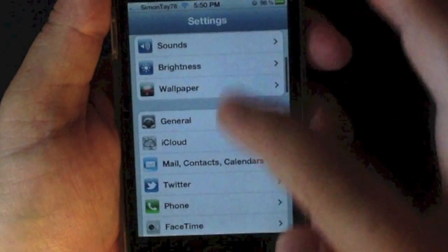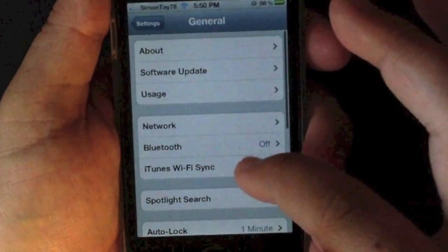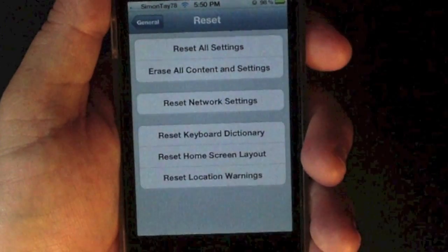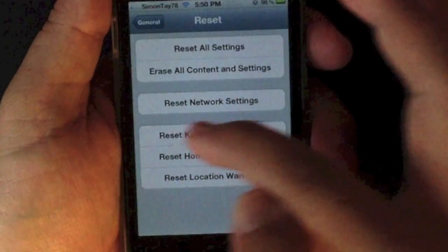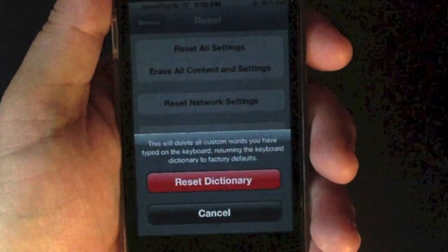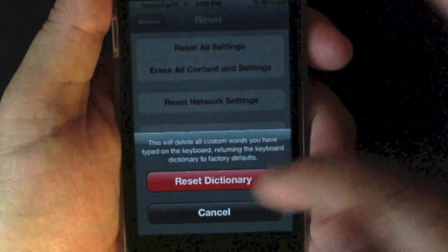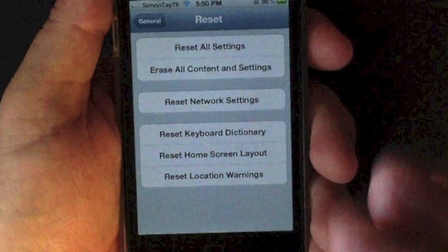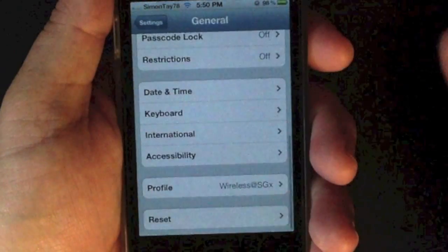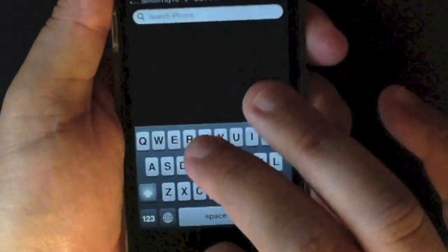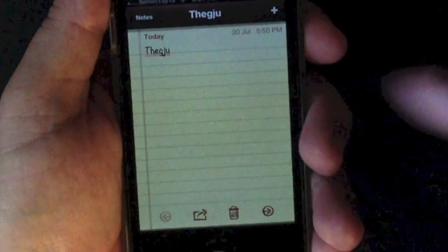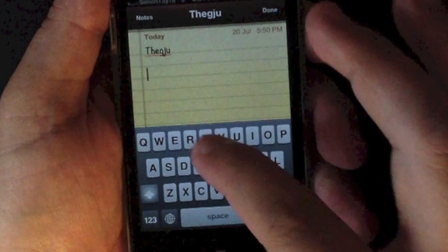To reset the keyboard dictionary, go to Settings, then General, scroll to the bottom and go to Reset, and find the Reset Keyboard Dictionary setting. Once you touch Reset Dictionary, everything you have saved as customized words in your dictionary will be automatically reset to factory settings, so you will not be auto-corrected to the wrong words.